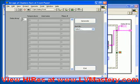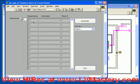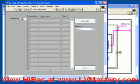Let's first take a look at what we have on the front panel here. Here we have an array of clusters, and inside the cluster are three values. First, there's a numeric: temperature. There's a username, which is actually a string. And there's another numeric, which is the measurement number.